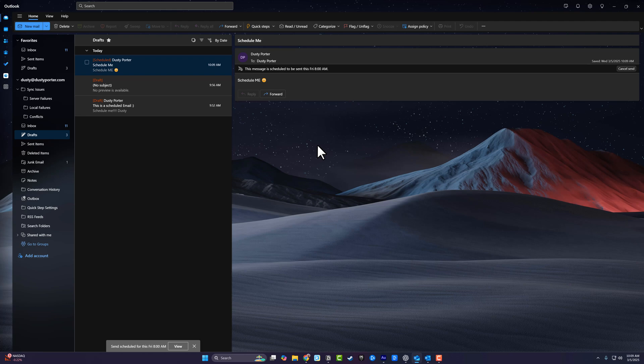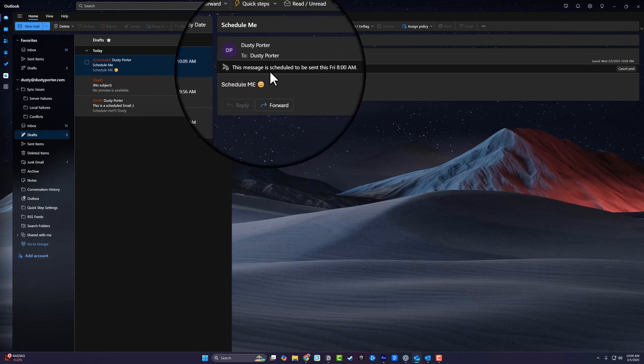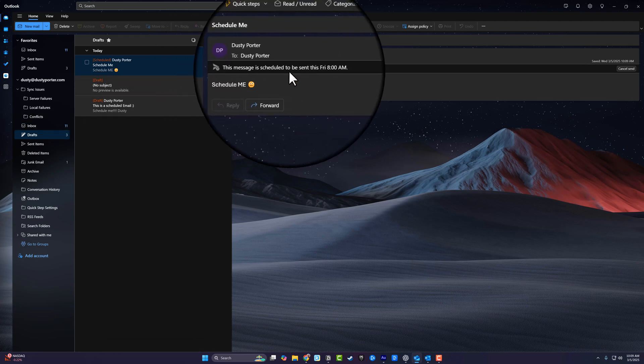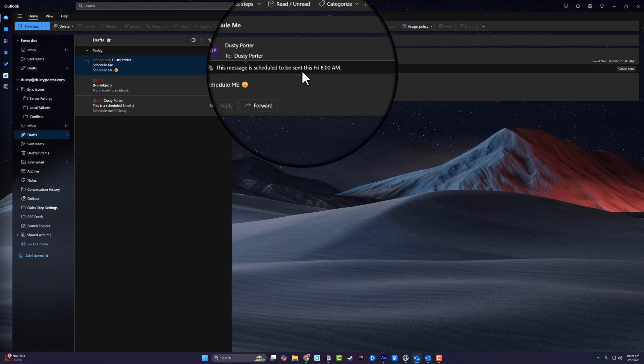Now if we go to our outbox, like you see here, once we hit send, it's going to say this message is scheduled to be sent this Friday at 8 AM.